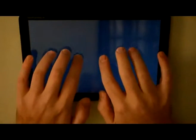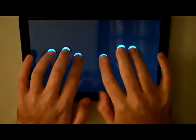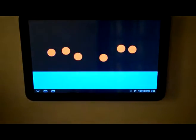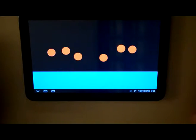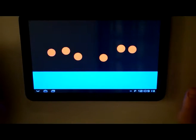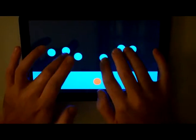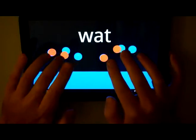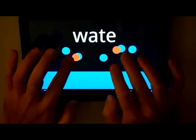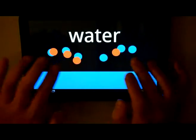I'm going to press a search button and now I'm going to set the initial locations of the six keys in the Braille keyboard. And now I'm going to type the word water. W-A-T-E-R.